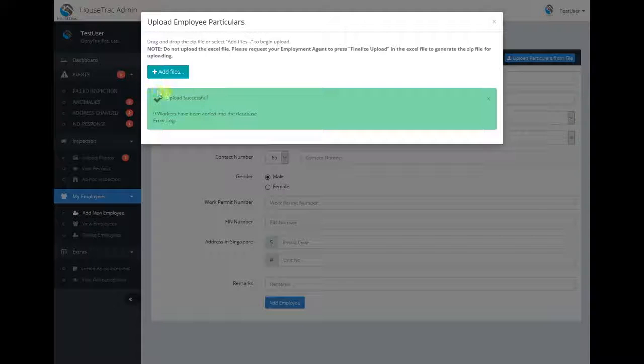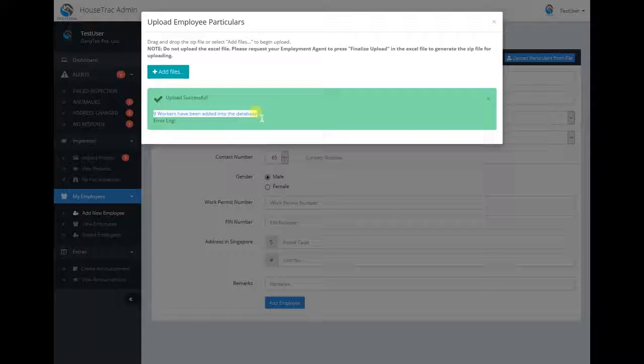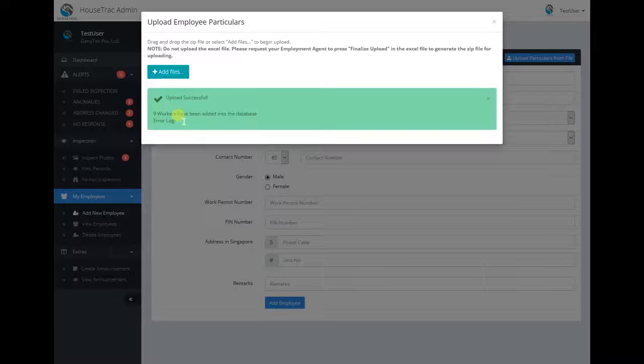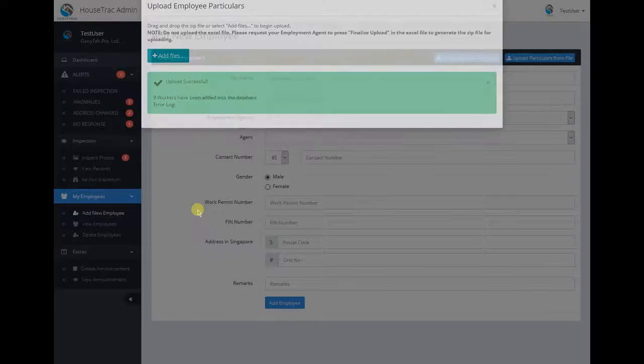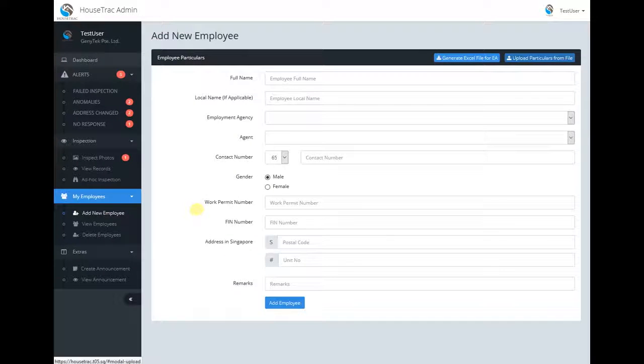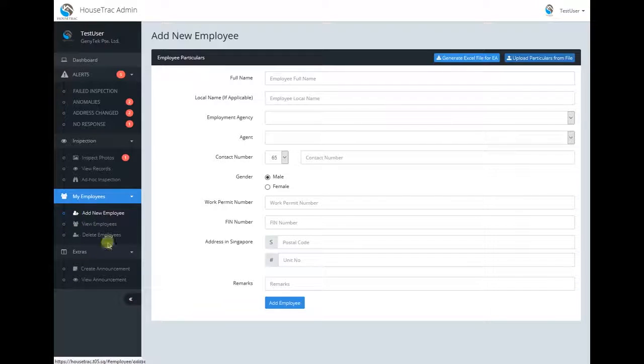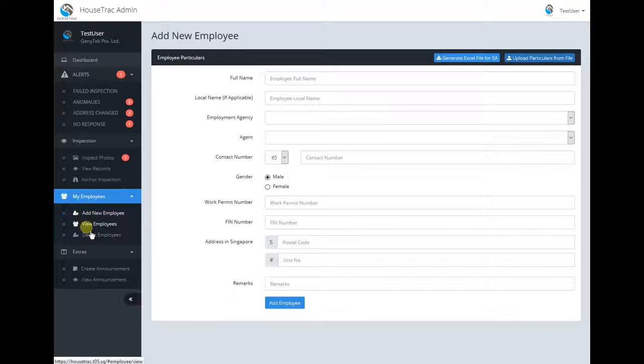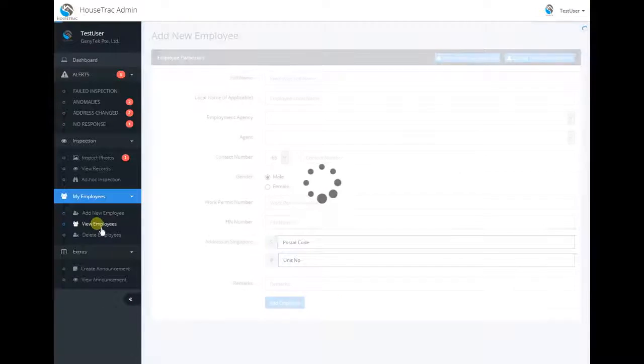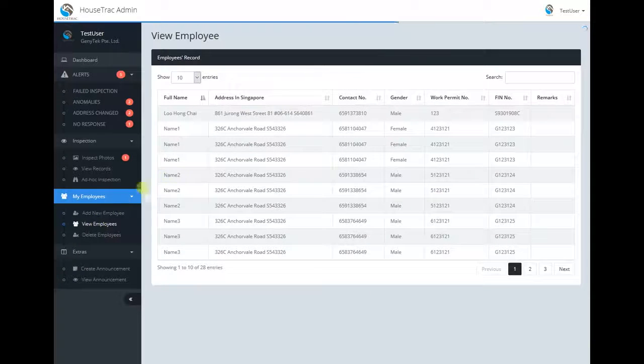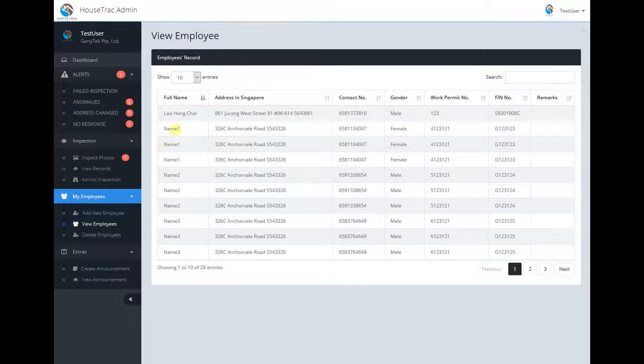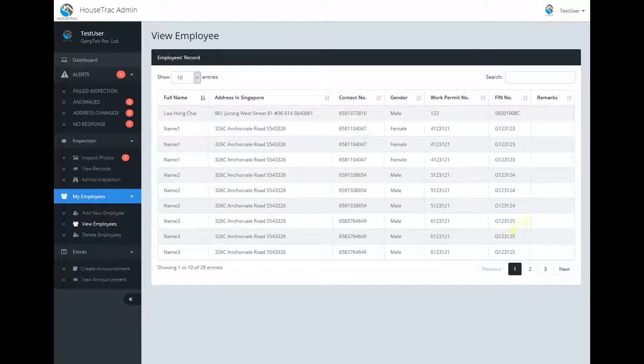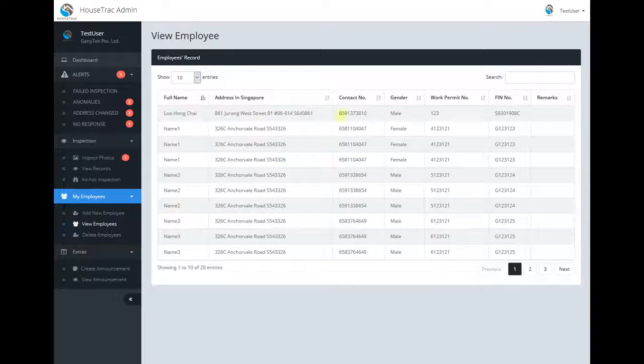Once it is done, it will tell you how many workers have been added and if there are any errors. On the left, you can see under my employees, there is a view my employees option. Click on it and you can see that all these employees have been added.